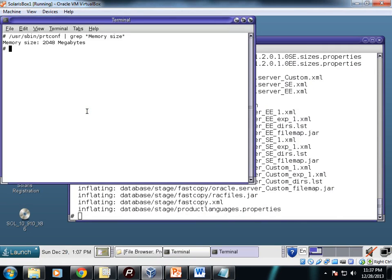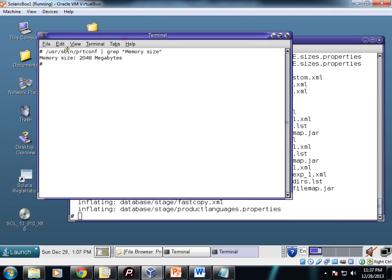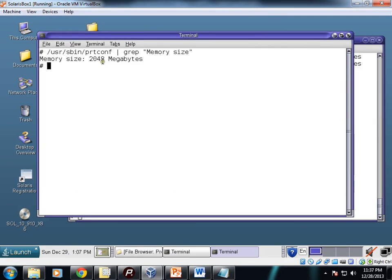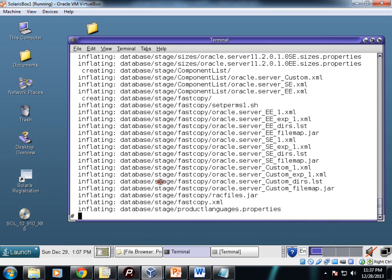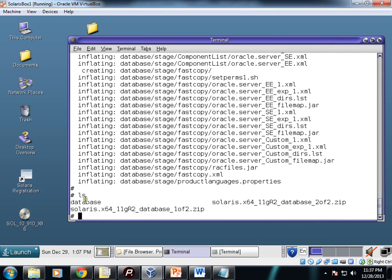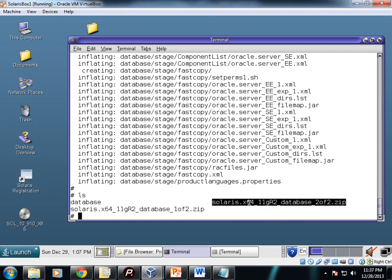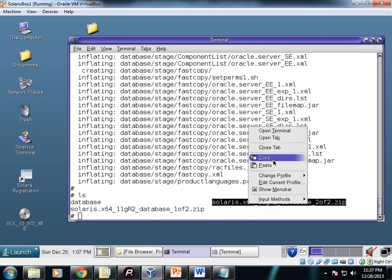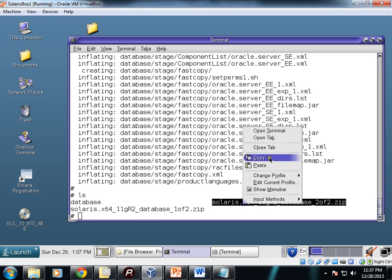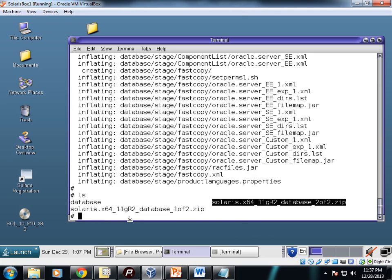This command shows the amount of RAM: 2048 MB. The first file is unzipped. You can see here one folder is created called database. Both of the files will be extracted into the database folder. The first one is unzipped, now I'll unzip the second one.